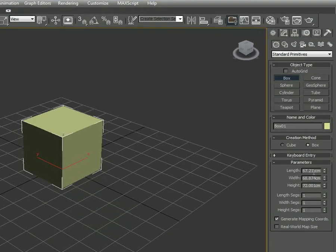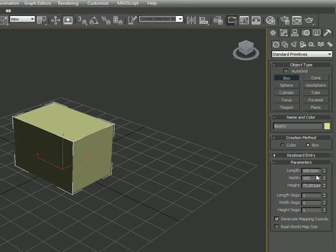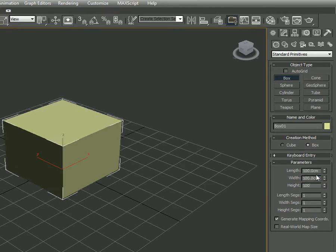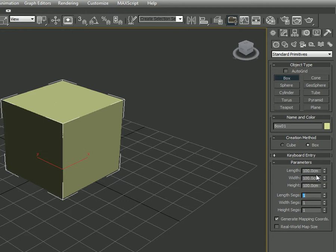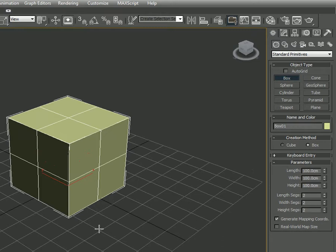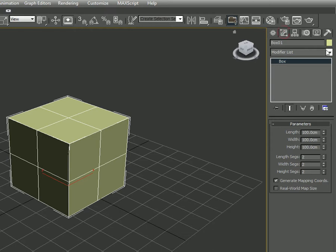Let's change the length, width, and height — we need the box to be a cube, so make length 100, width 100, and height 100. Change the length segments to 2, width to 2, and height to 2. Now click F4 so you can see the edges, then go to the Modify panel.